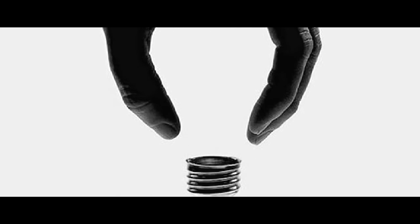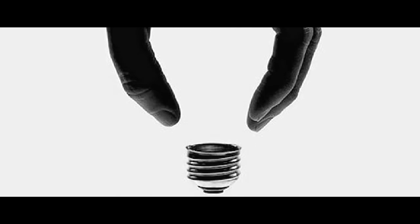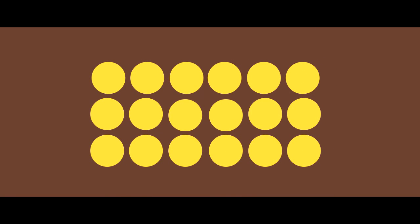Proximity uses the close arrangement or distance of elements to create a group association between those objects. If individual elements are also similar, they will tend to be perceived as a single whole even though they are separate elements.